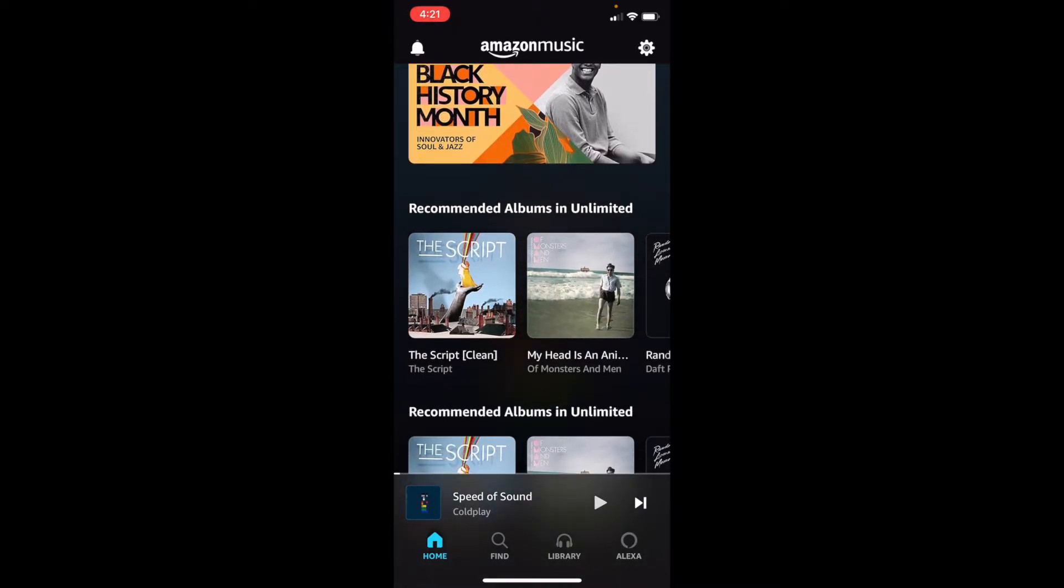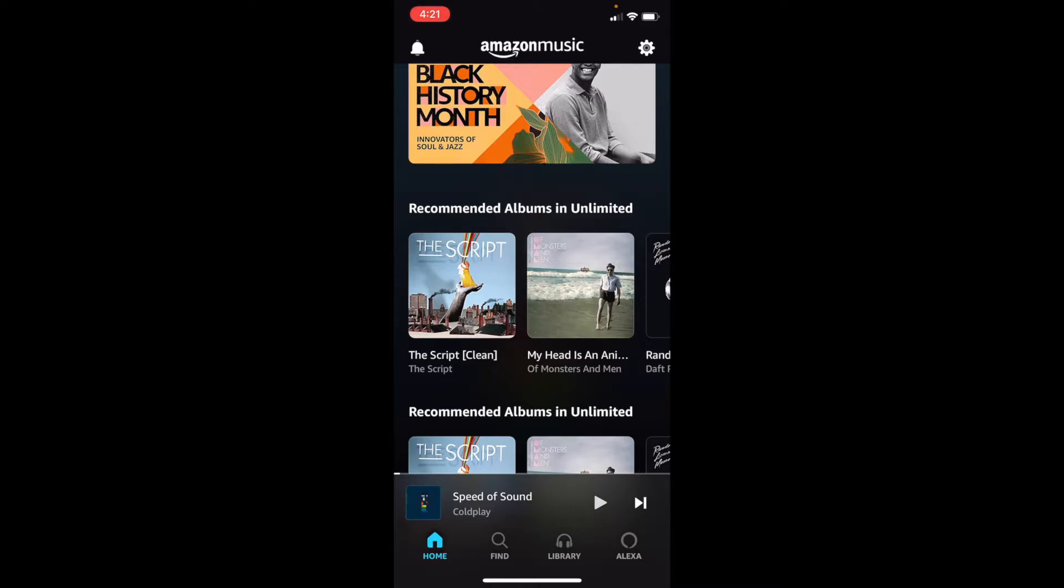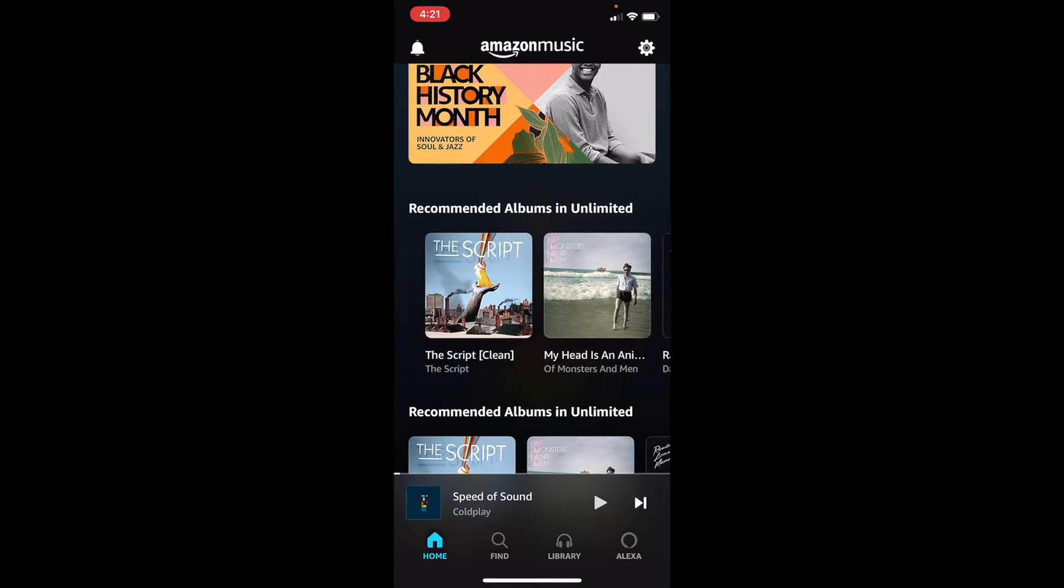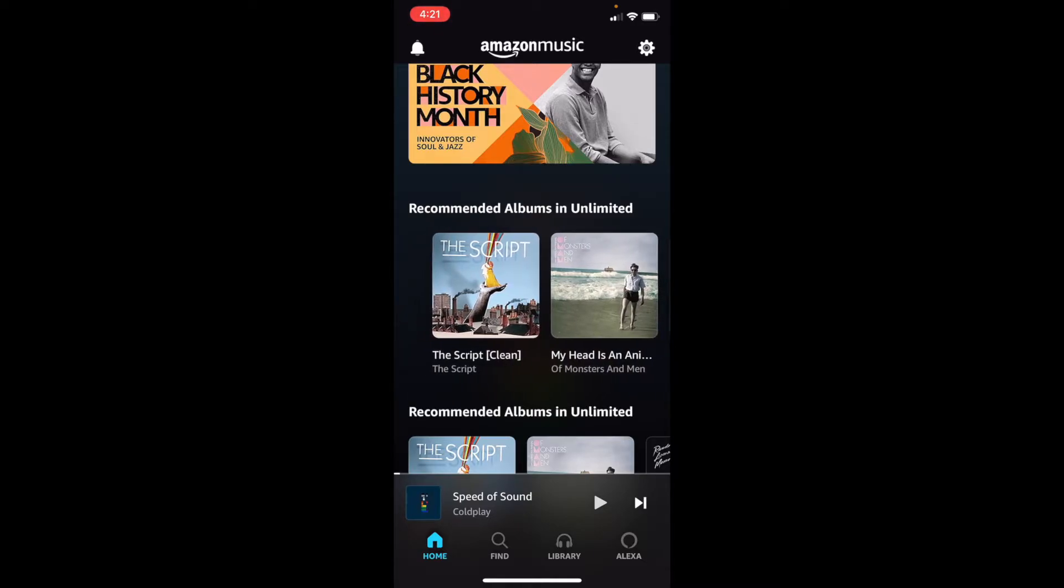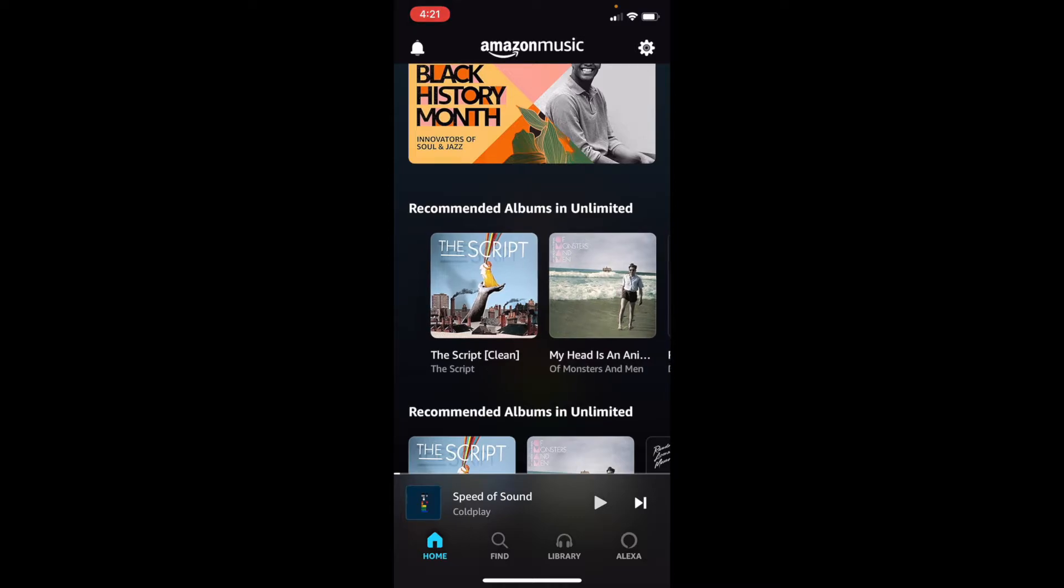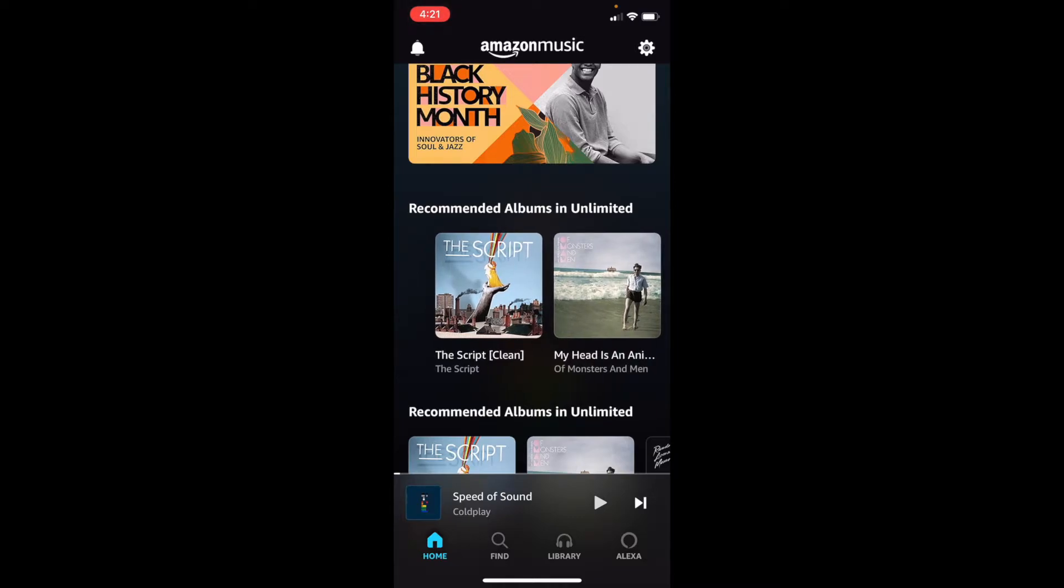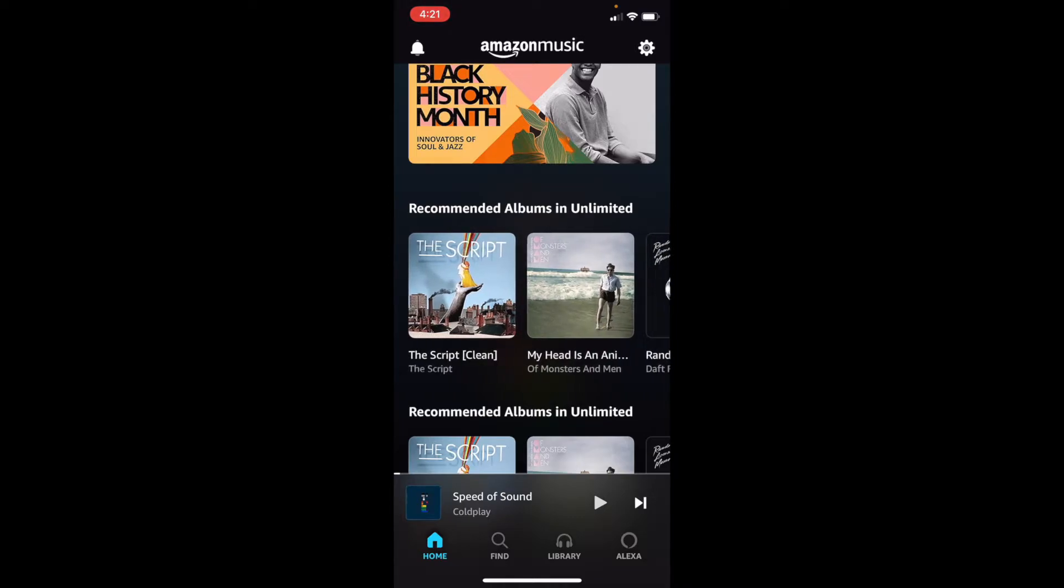We'll see recommended albums in Unlimited. If you're wondering what Unlimited is, Unlimited is a paid version of Amazon Music. It depends on the month, but it's $10.99 a month sometimes, and $9.99 a month sometimes. Right now, I'm using the free version of Amazon Music because my family has a Prime account, and Amazon Music is included with Prime. So that's great.